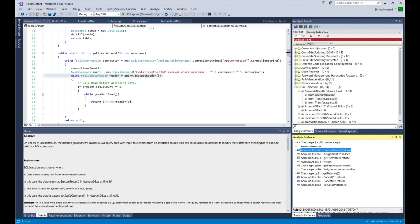In this area here, we can see different information about each type of vulnerability. For example, I can see straight away that I haven't triaged any of these vulnerabilities. I haven't suppressed them or created any information about it.